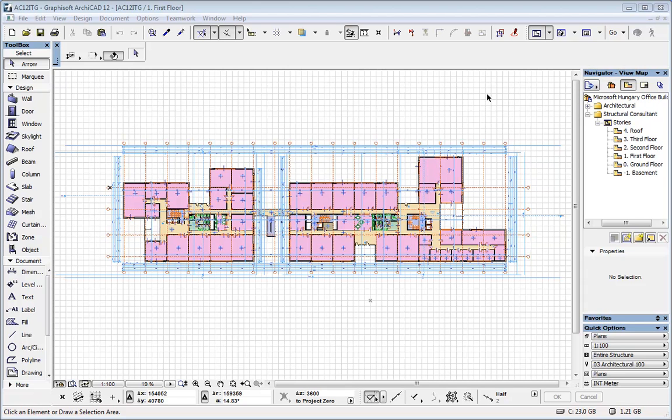Let's see one of the productivity booster features of ARCHICAD. Let's say that you want to publish or create a DWG set for your structural engineer. You want to save all your plans for the engineer to work on.